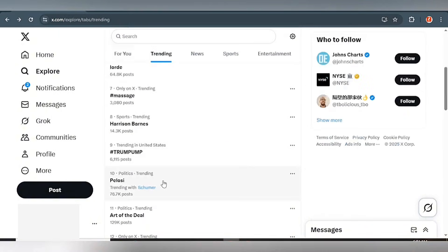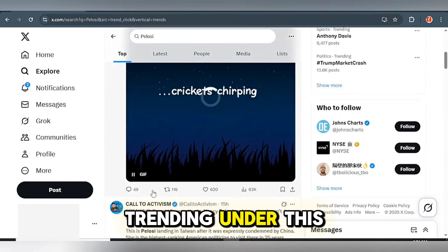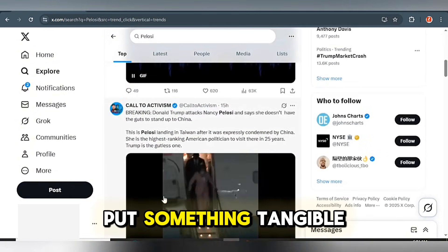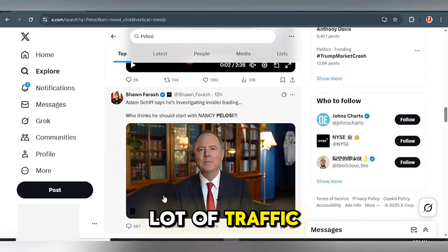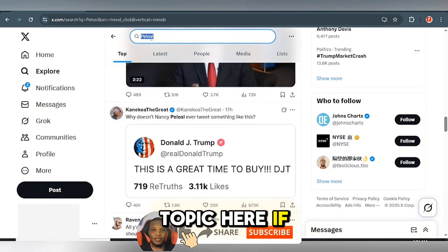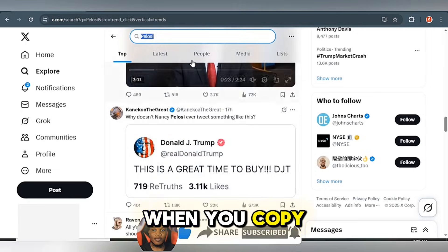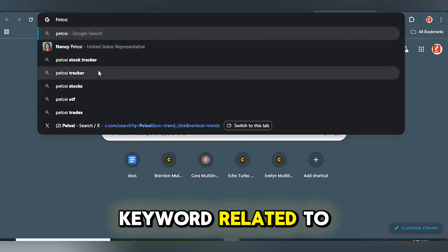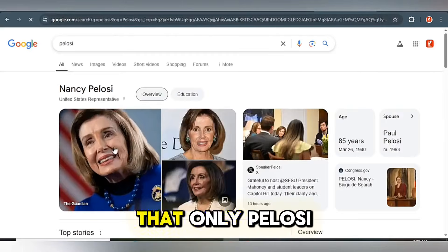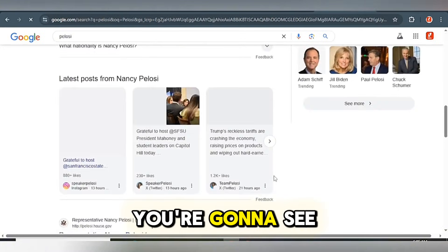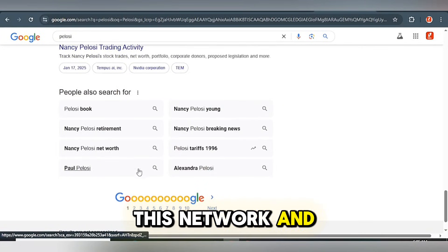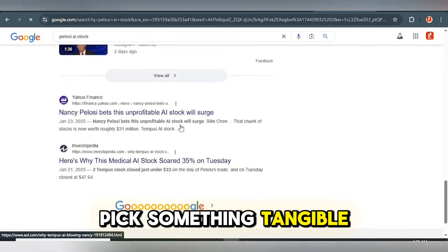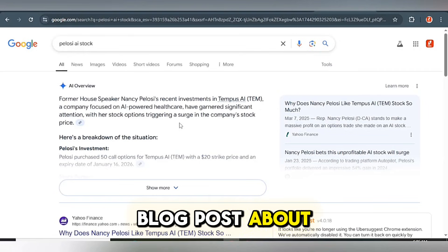Let's go back to the trends and look at Pelosi. These are the posts trending under this topic — they're getting a lot of views. Even with just a GIF, one post got over 63,000 views. Select this topic and make sure your blog talks about it. Copy this, then go to your browser and type it in. You can see 'Pelosi stock tracker' and related keywords for this person. Let's go for 'Pelosi stock' — pick something tangible about this topic and make a blog post about it.